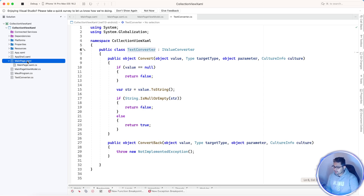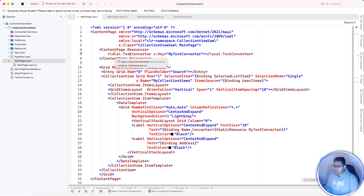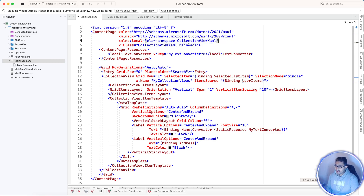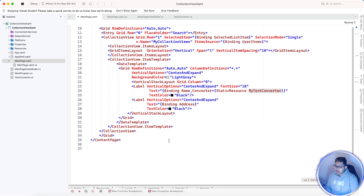Now it's time to call that converter using the namespace. Using the XML namespace 'local', we are going to reference the whole project. If you've created a new folder and placed the converter in it, you need to call the project name followed by the folder name and then the class. We've given it an x:Key name so we can refer to it in our collection view.